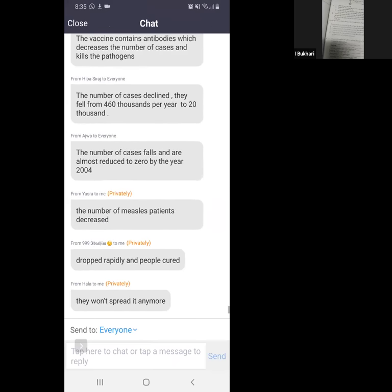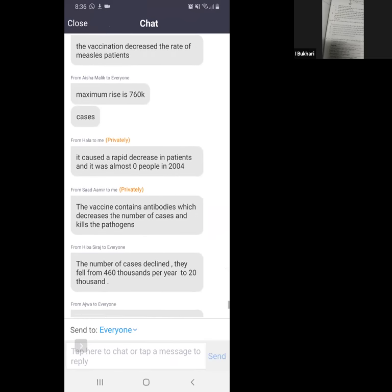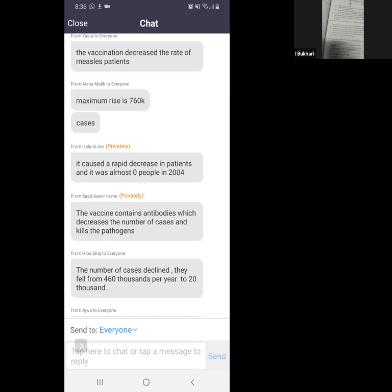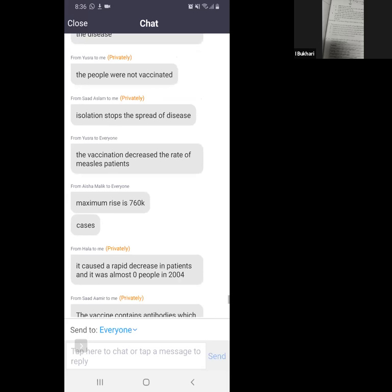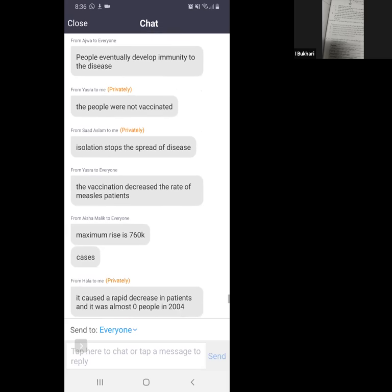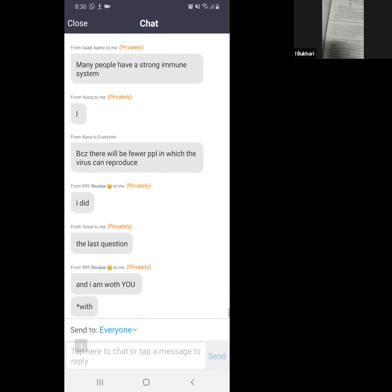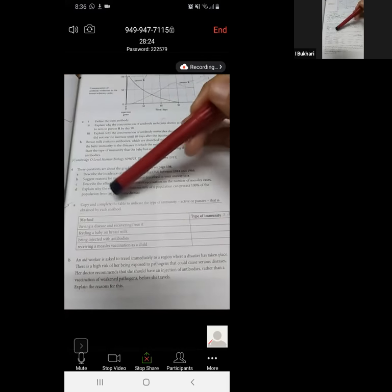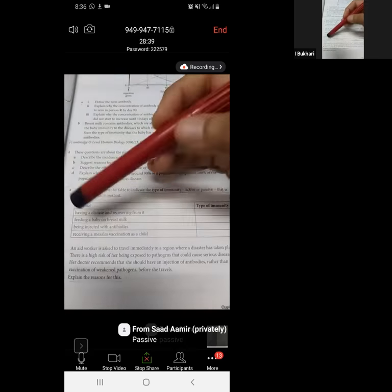Is there anybody who did not understand? I'm going fast thinking you're all with me, but if any single person needs extra explanation or any point is not clear, please let me know and stop me. Question five: copy and complete the table to indicate the type of immunity — active or passive — obtained by each method. Having a disease and recovering from it — active. Feeding a baby on breast milk — passive. Being injected with antibodies — passive.